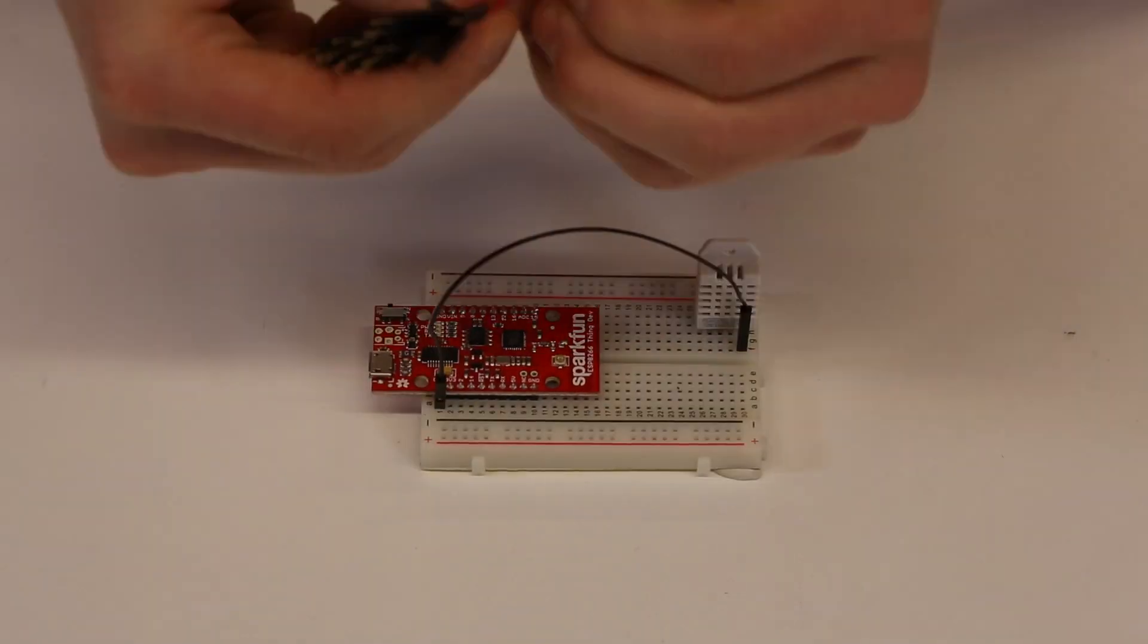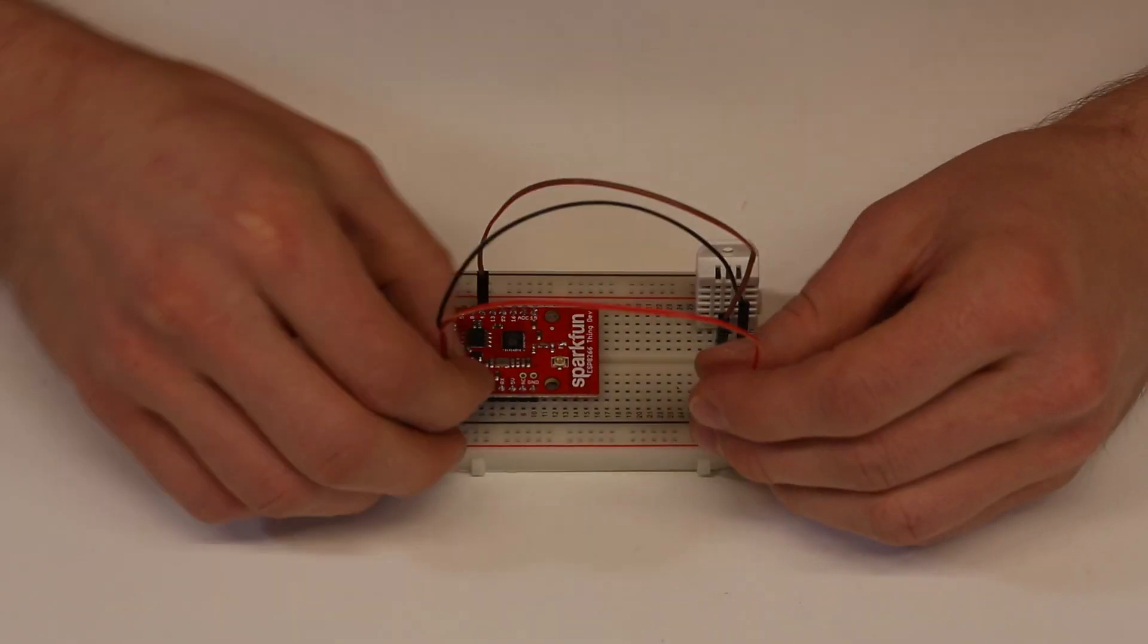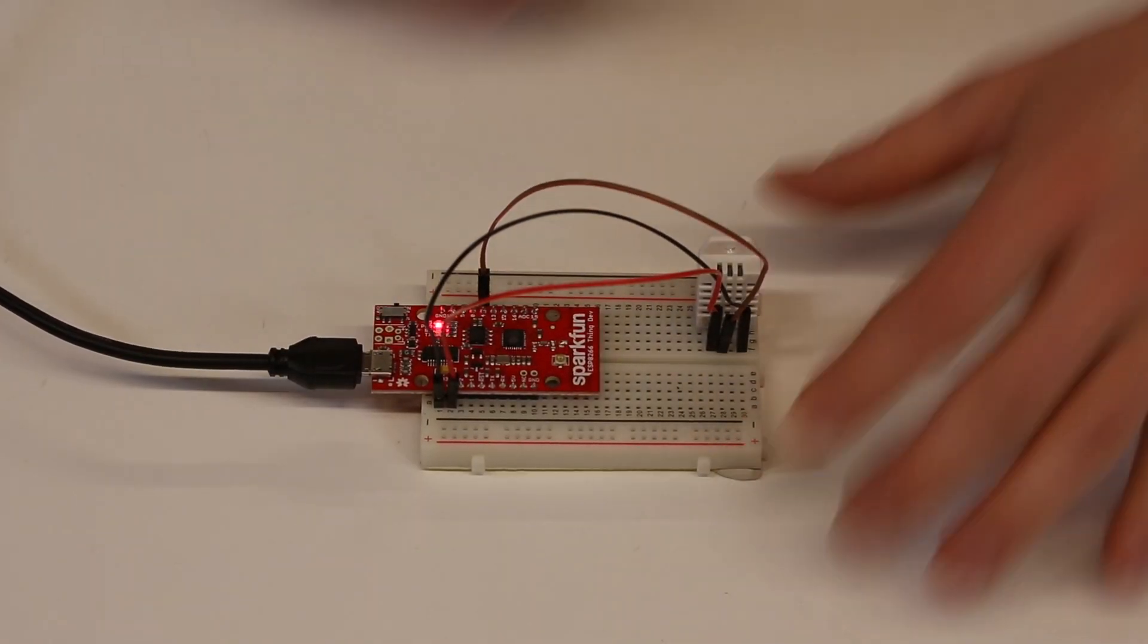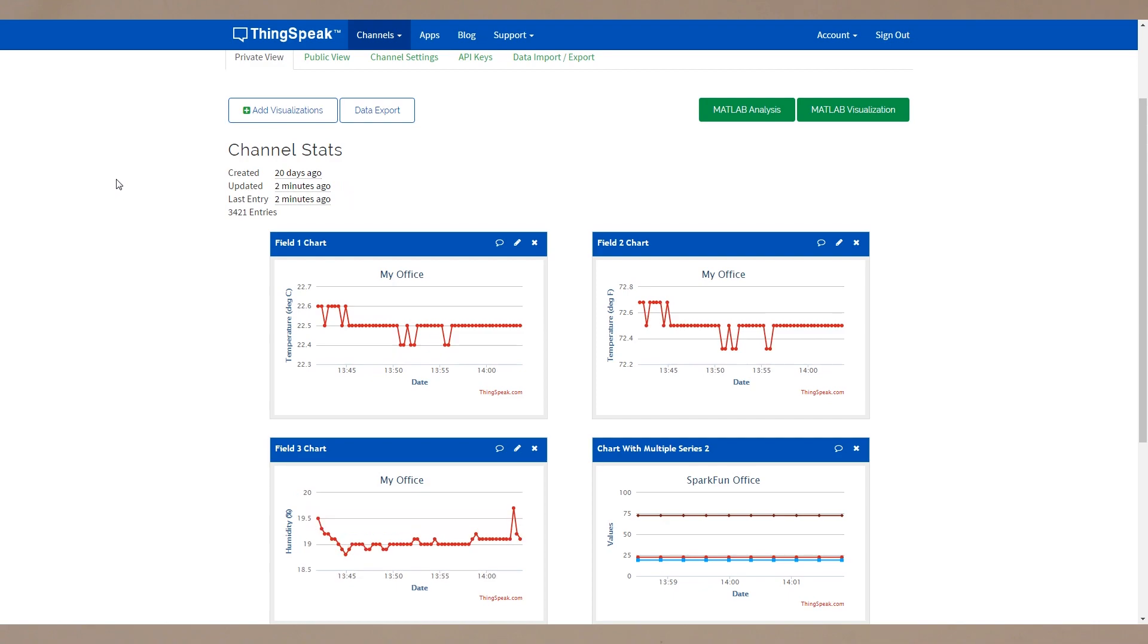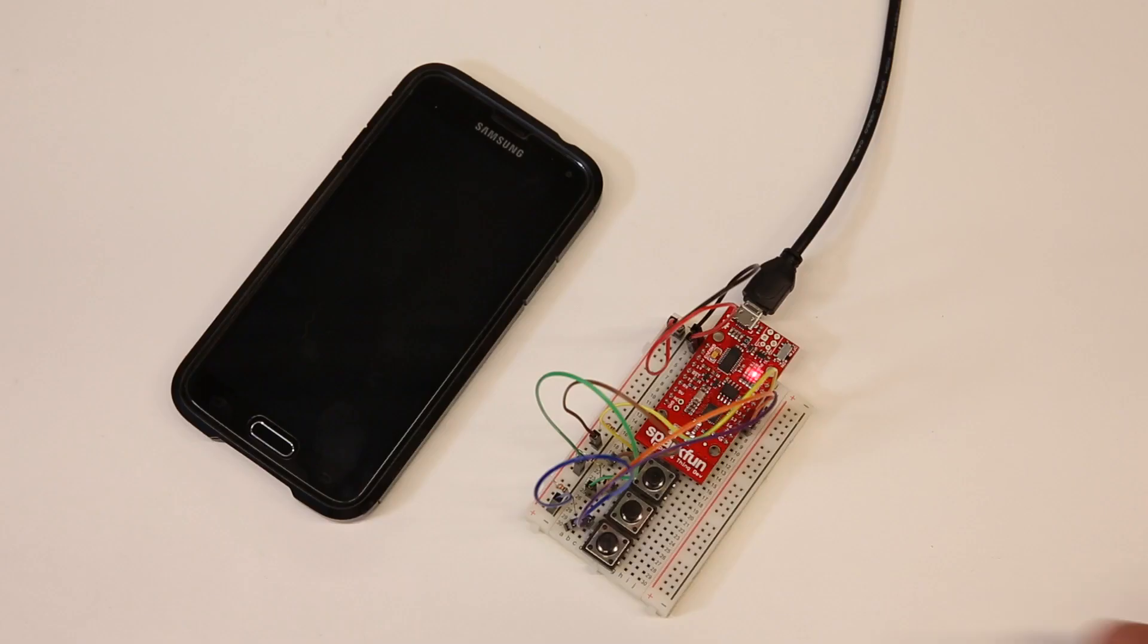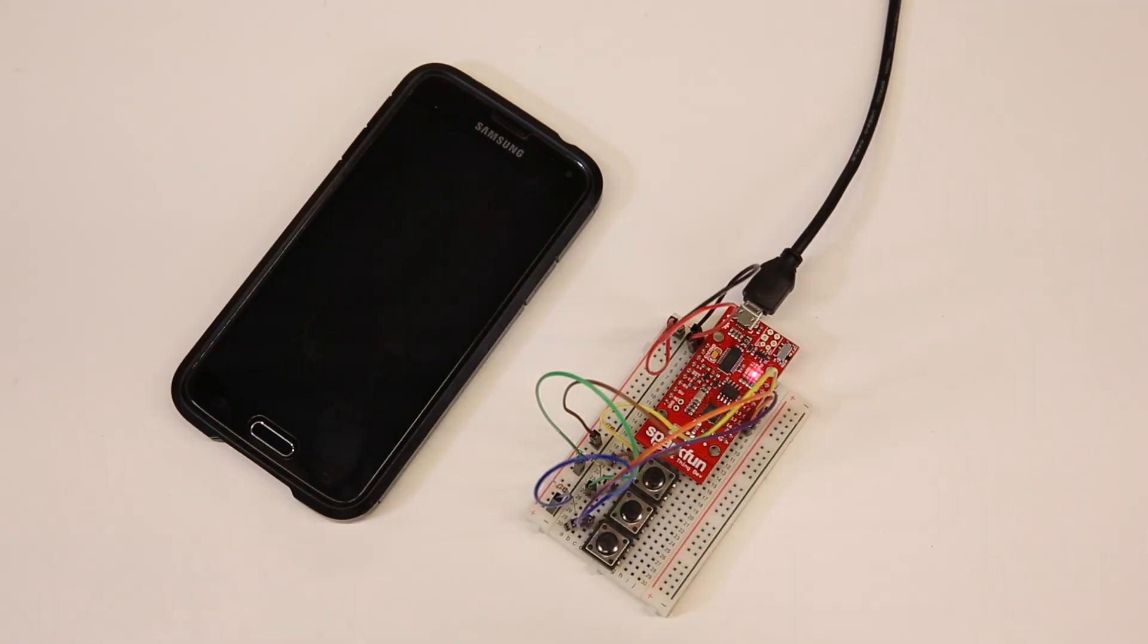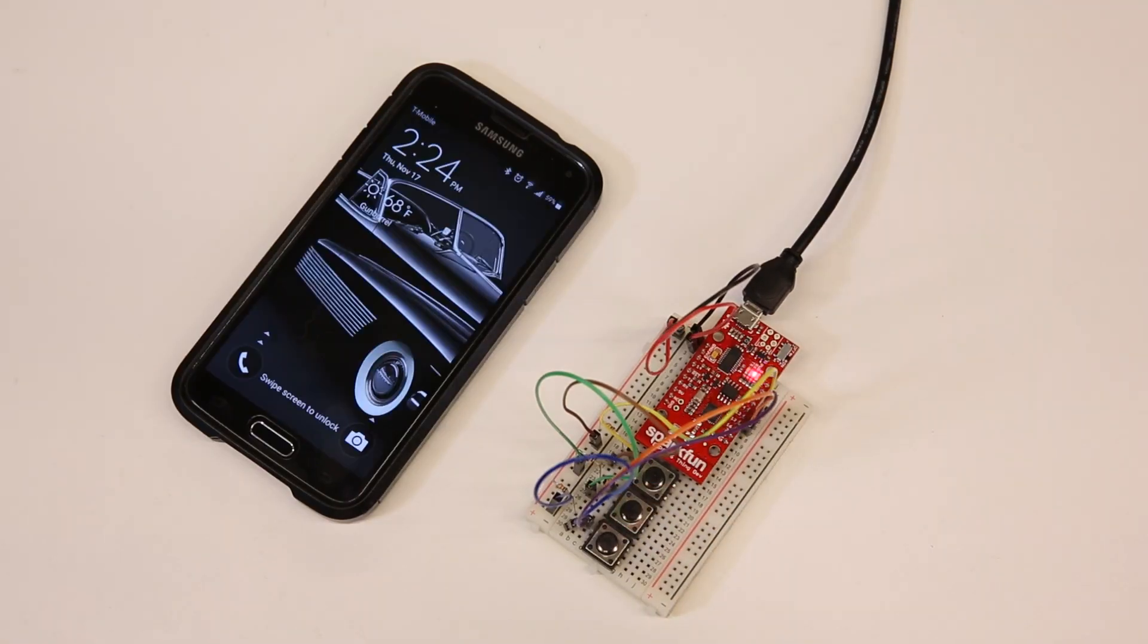An online guide walks you through several experiments including logging temperature information to an online data channel in ThingSpeak, sending yourself text messages as reminders or as a useful way to find your phone.